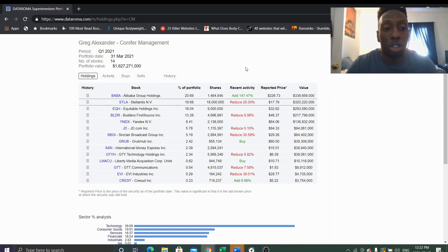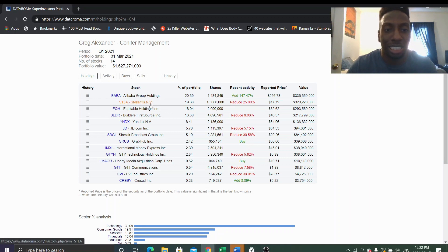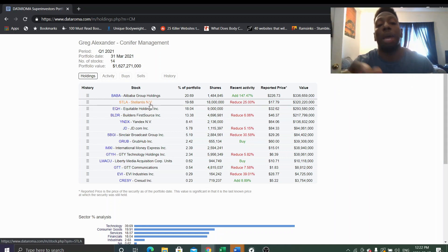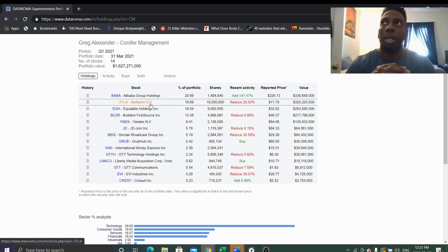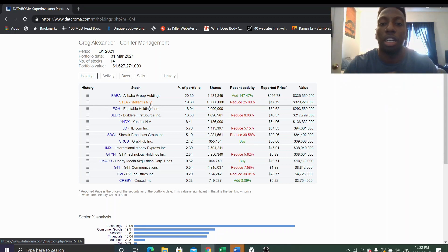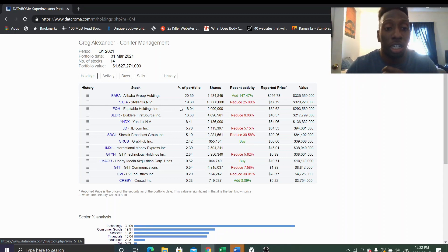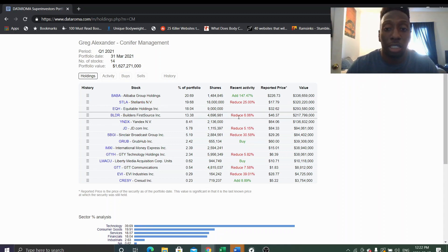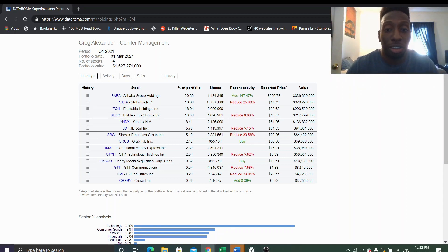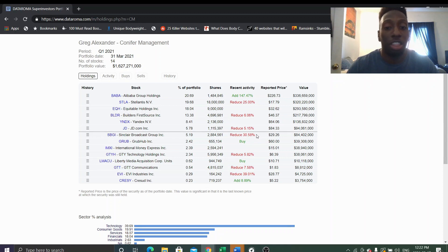So he reduces Stellantis, that was the merger with Fiat merged with Peugeot or something like that, some European car company. So he reduced there 6%, 5% JD.com. Okay, 30% Grub, he bought Grubhub.